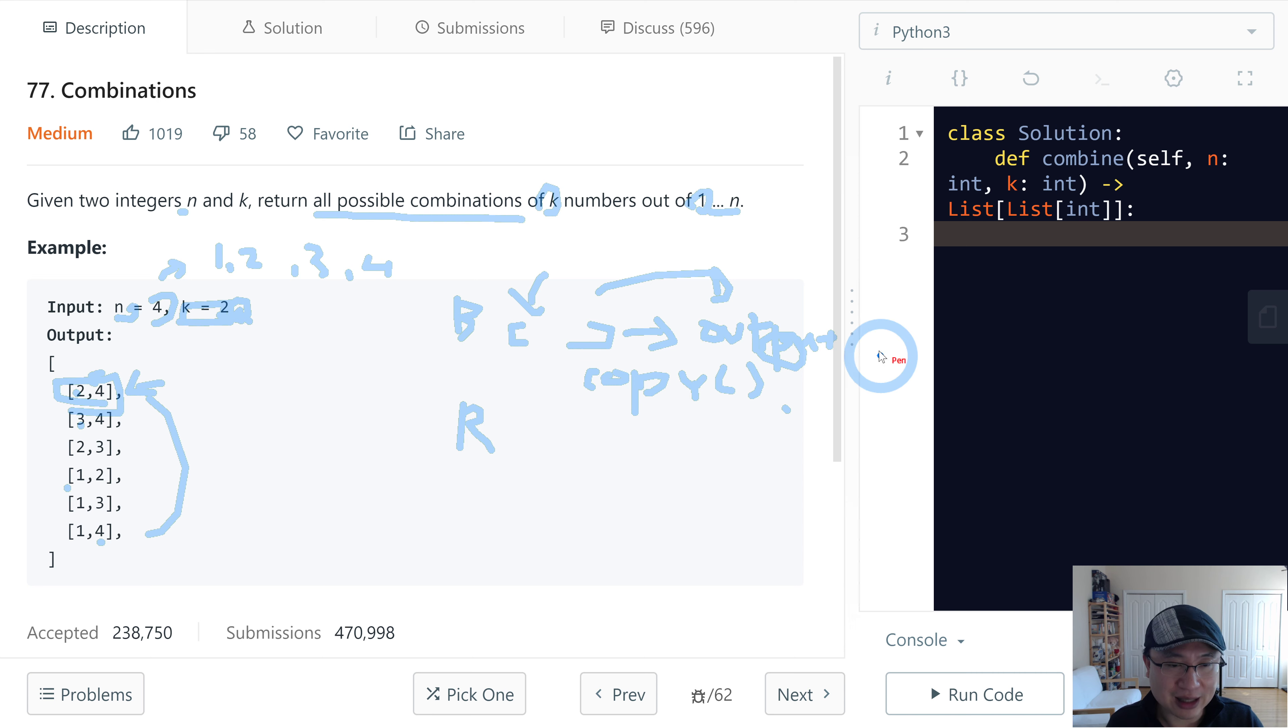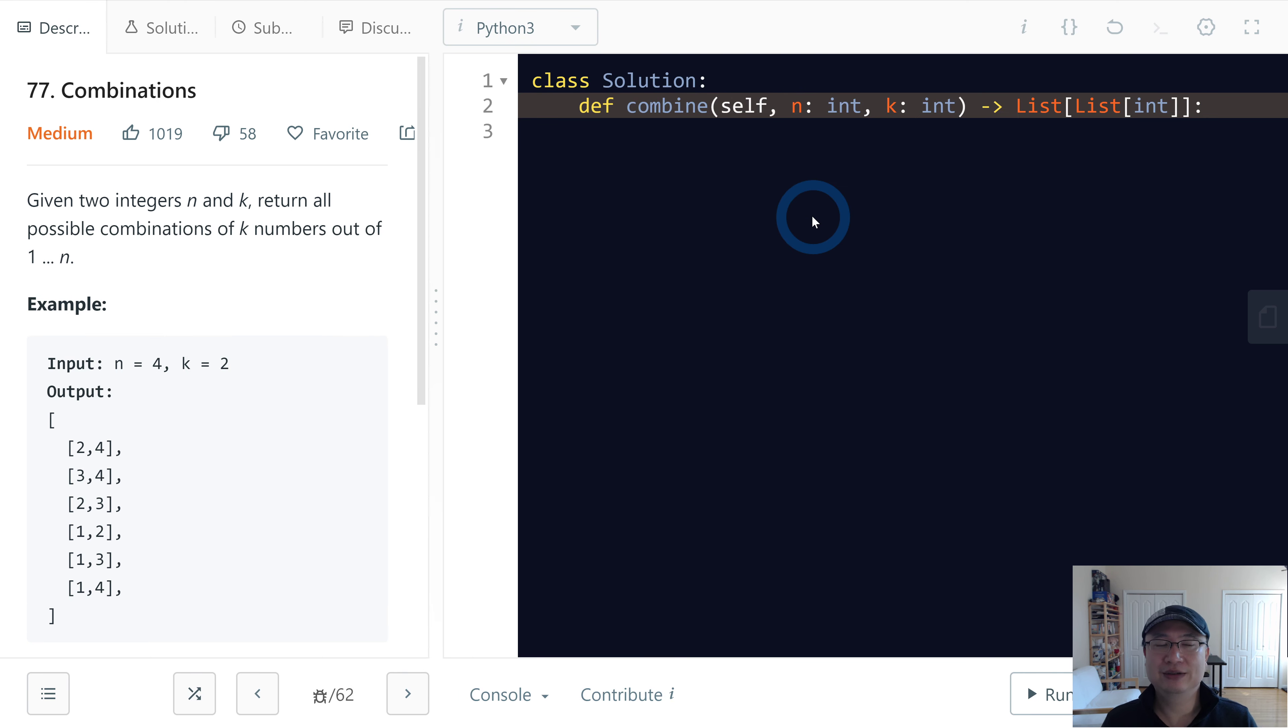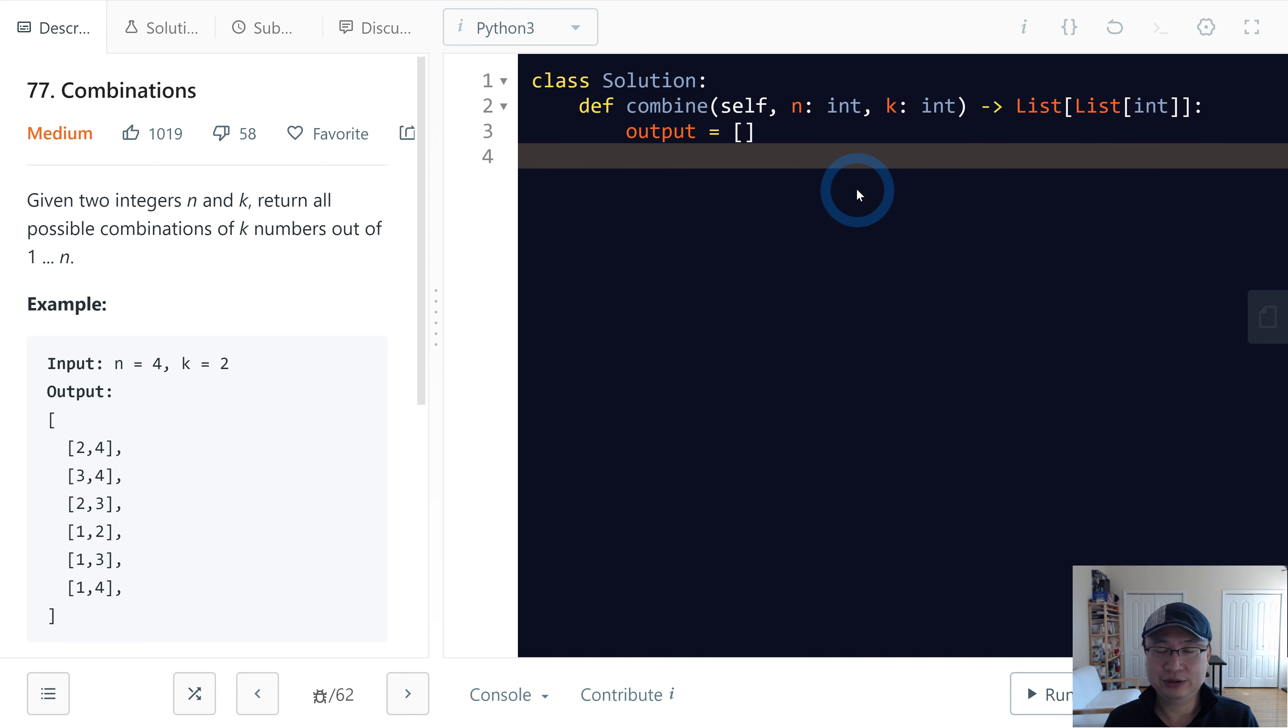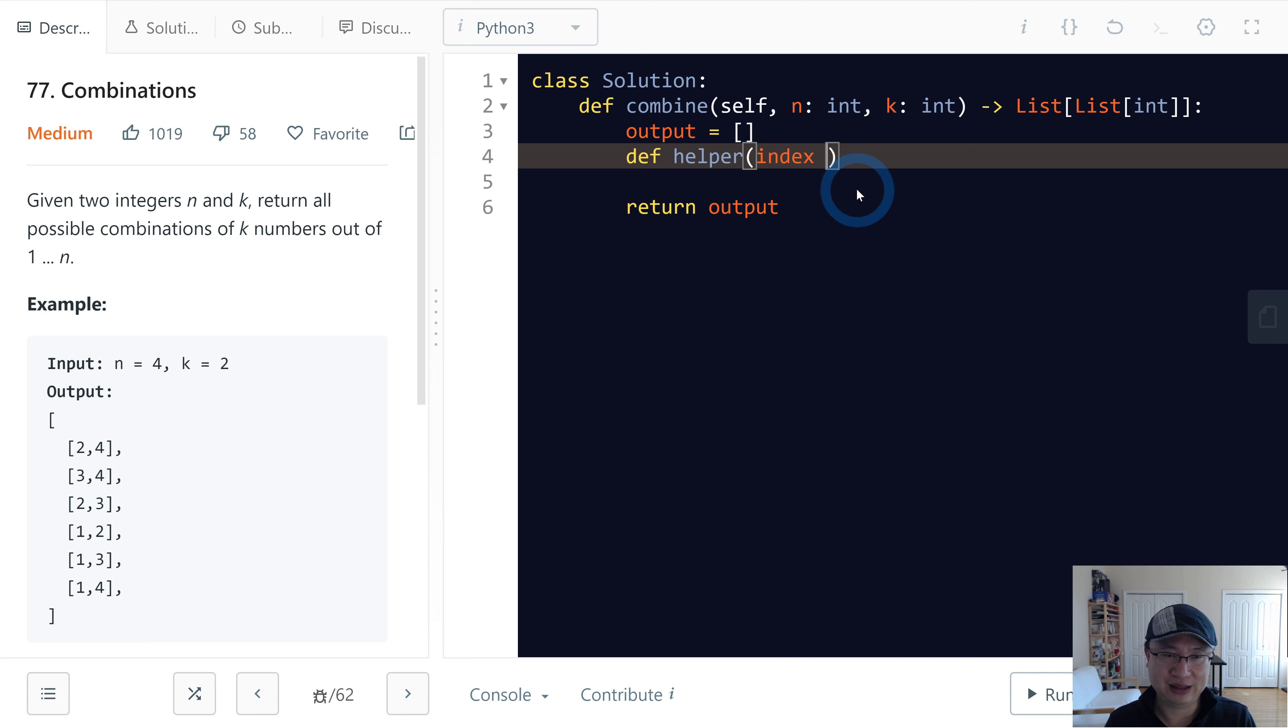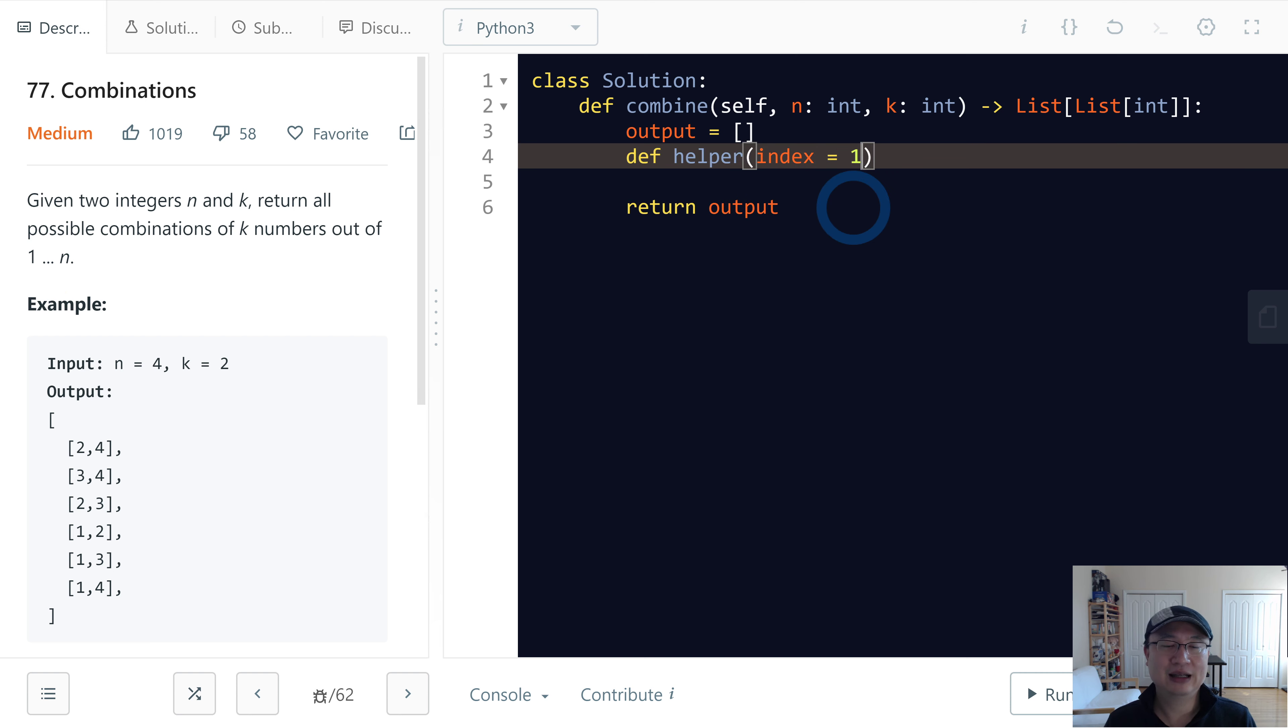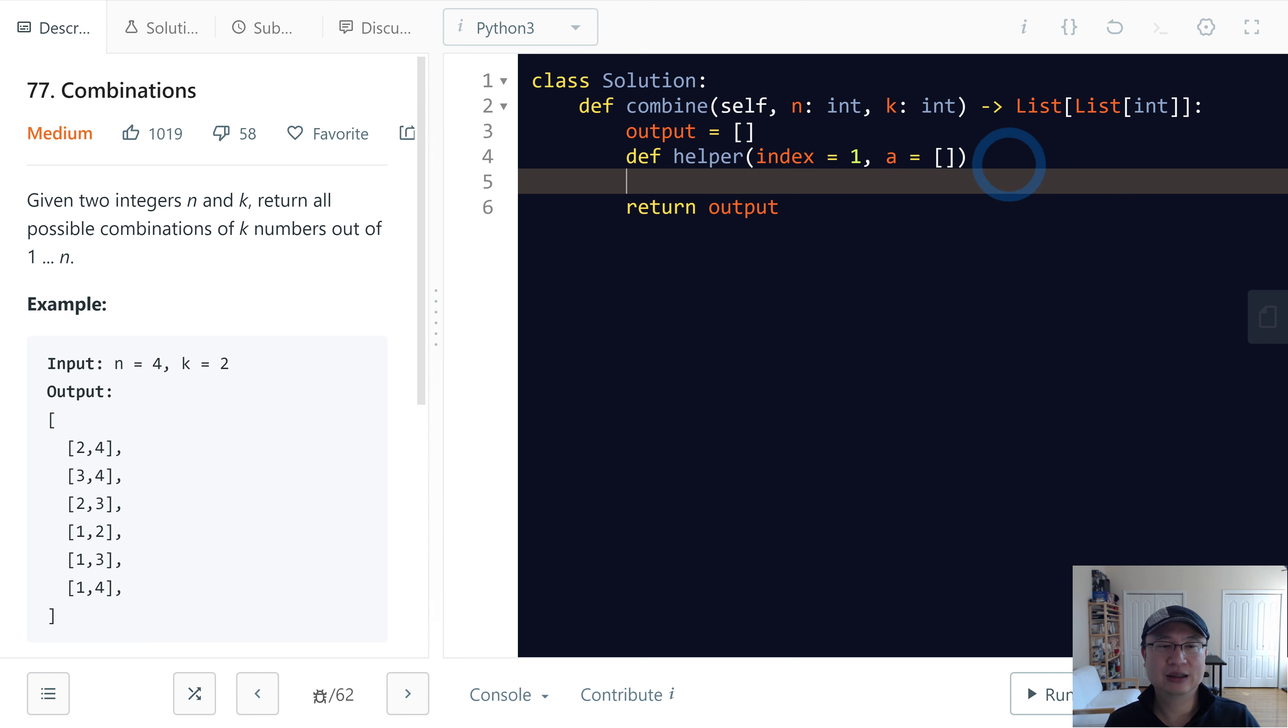Okay, all right, let's implement it. First, let's make one variable output to return, and then at the end we'll return output. Then make a helper function. This is a recursion and it has an index starting with one, and we also need the sub-array to make this.